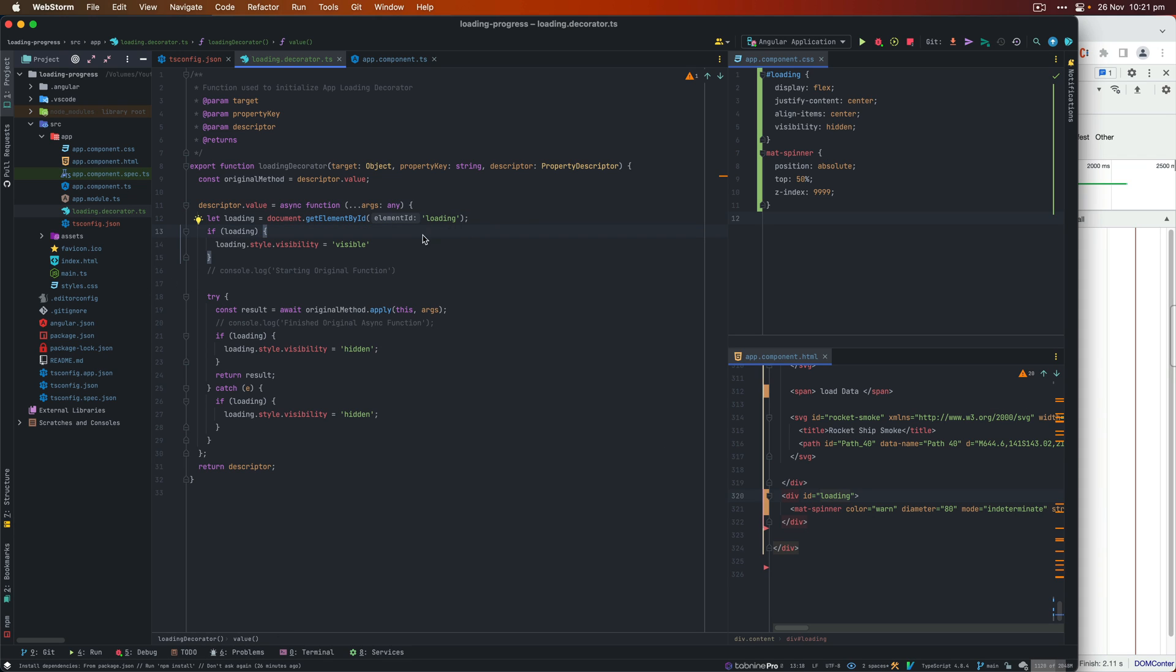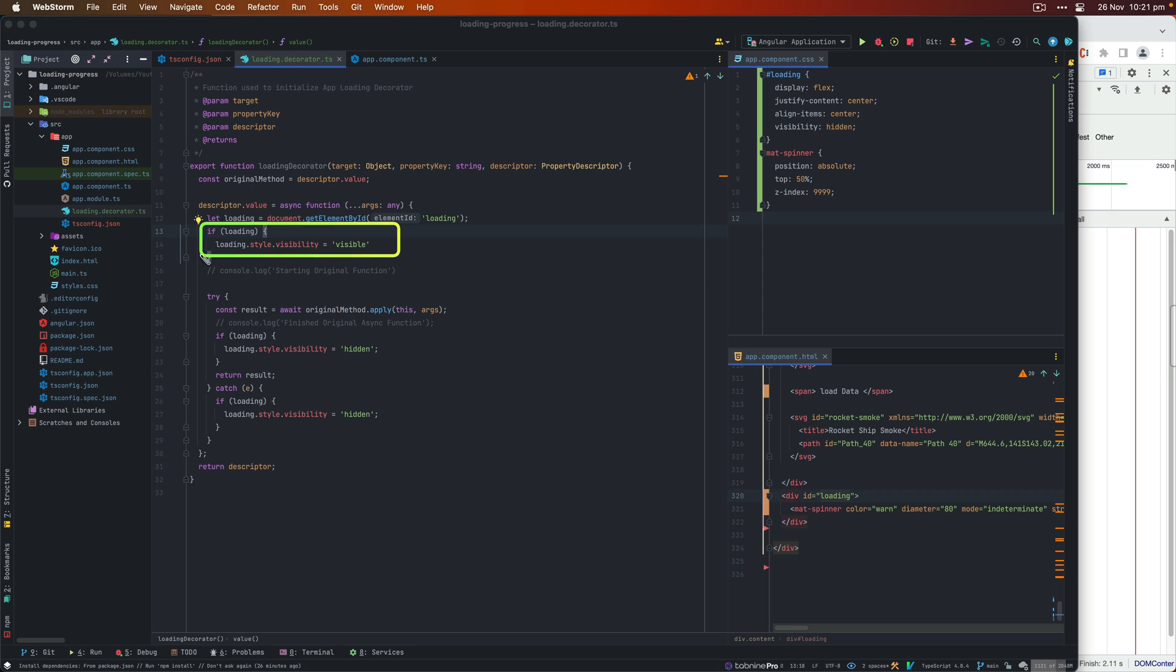Once I do have access, I want to make sure it's not null or undefined. What I'll do, I'll just use this loading.style.visibility is equal to visible. So we will just make the property visible, which will make our component available.